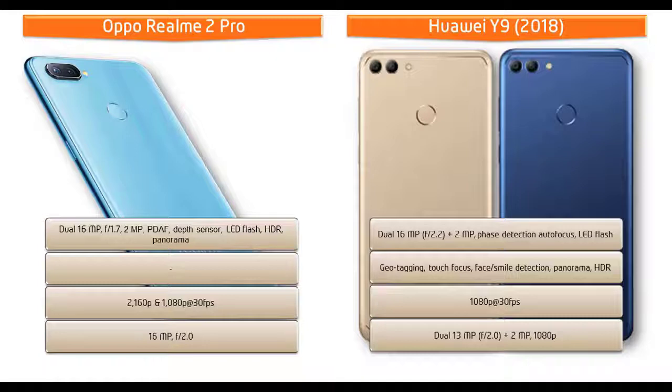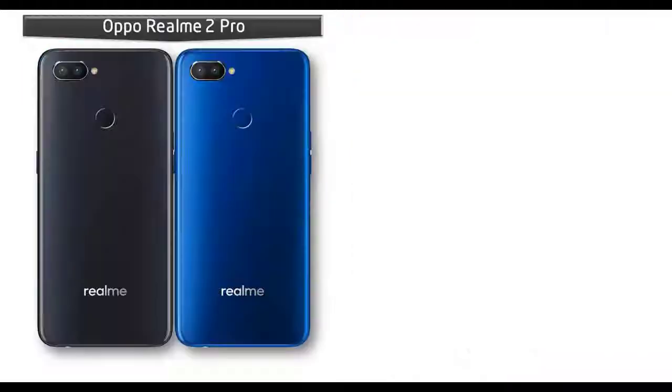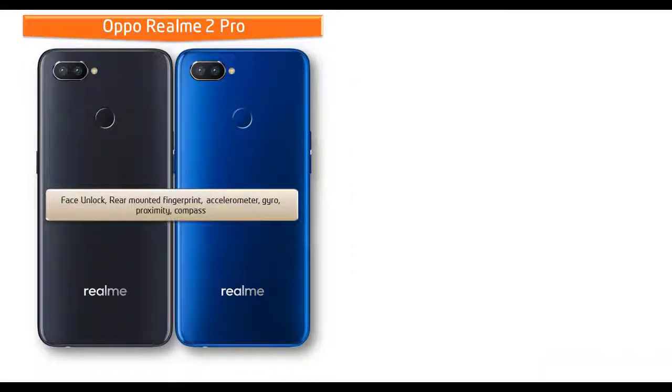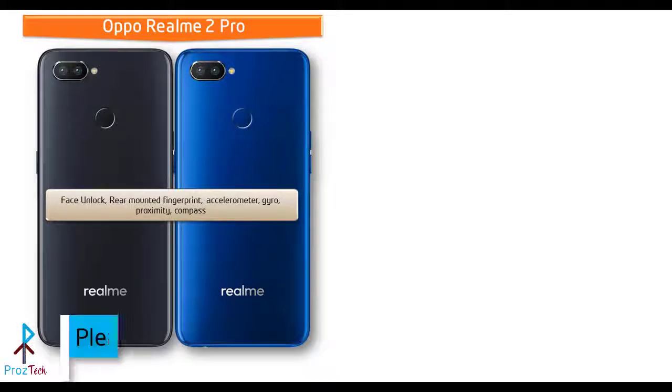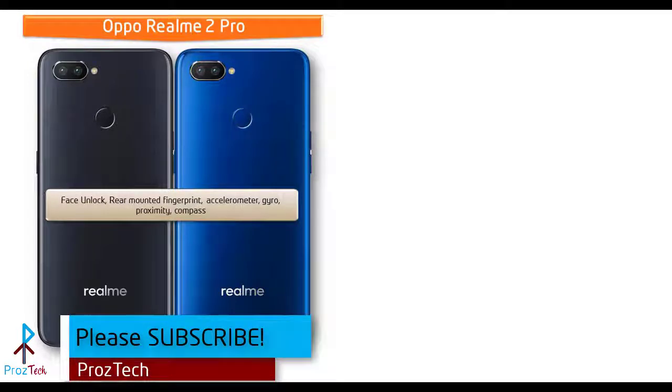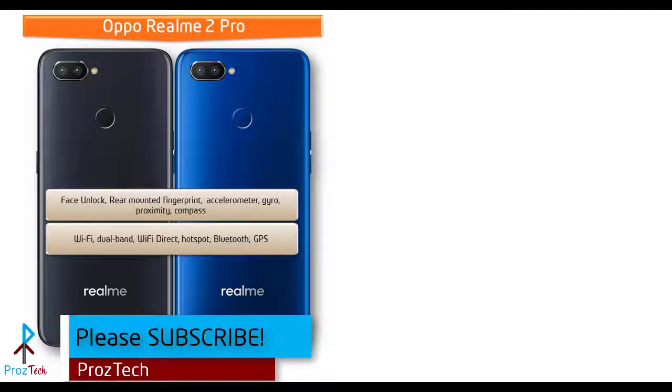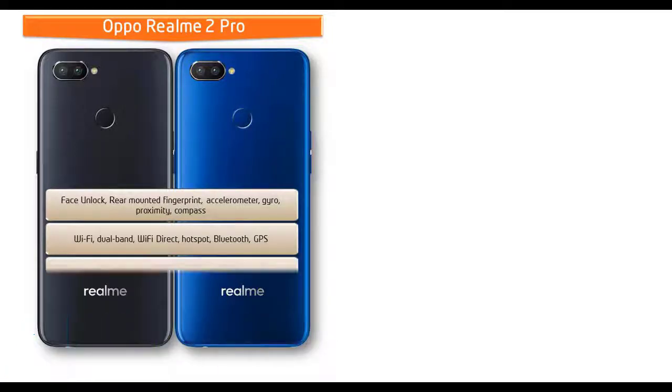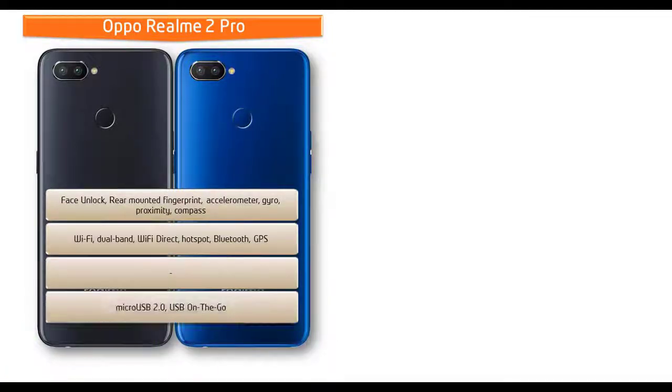Friends, in Oppo Realme 2 Pro you can also find fingerprint scanner that is faster and is placed on the rear side of the phone. It also comes with different sensors like accelerometer, proximity, compass, and gyro sensors. This phone comes with Wi-Fi dual band, Wi-Fi Direct, hotspot, Bluetooth, GPS, and with micro USB 2.0 and USB On-The-Go. This phone is also powered by 3500 mAh non-removable battery as well.